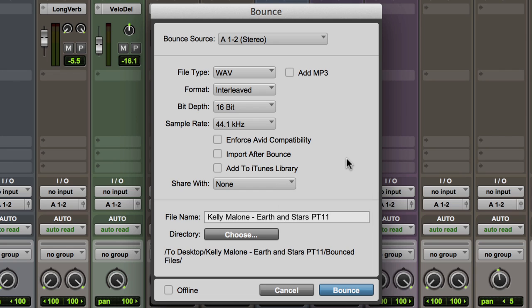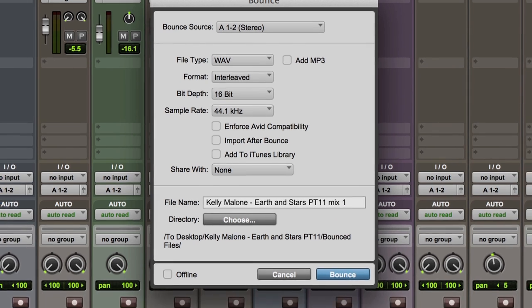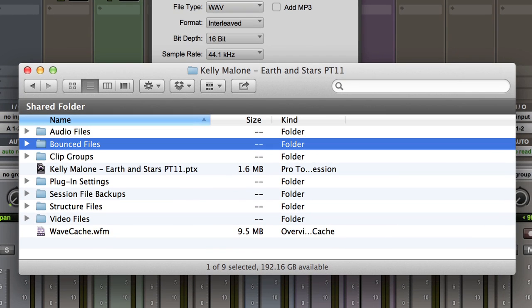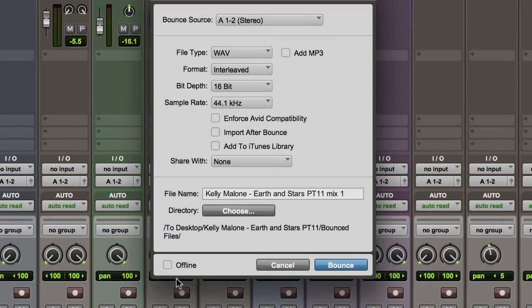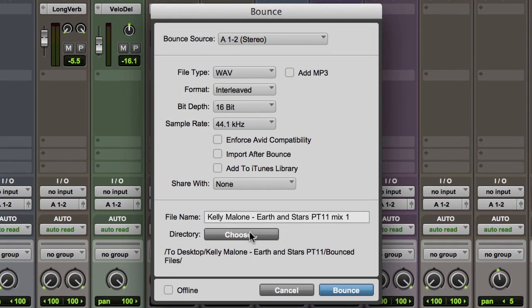At this point, you can also enter a file name that will be appended with the name of the bounce source if you so choose. Another new feature that was much requested is that a Bounced Files folder is created automatically in the Session folder for convenience. You can override this by clicking on Choose Directory and setting your own path.